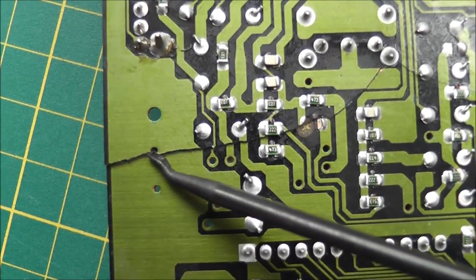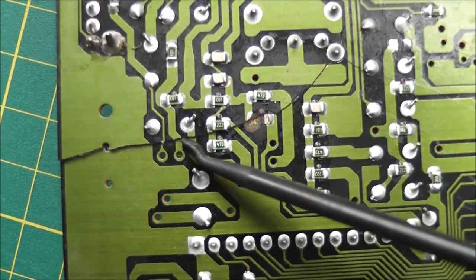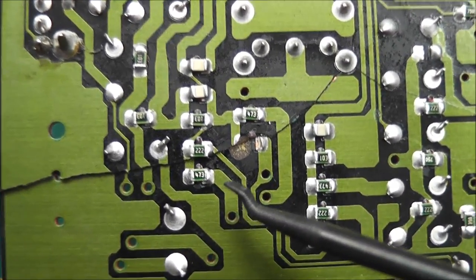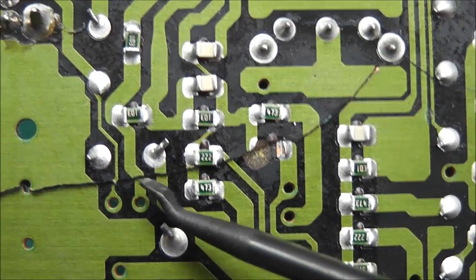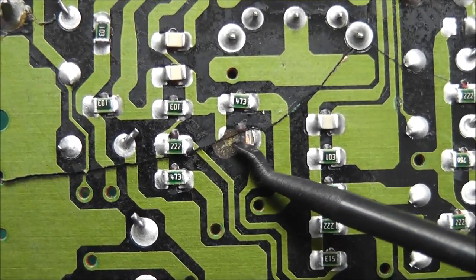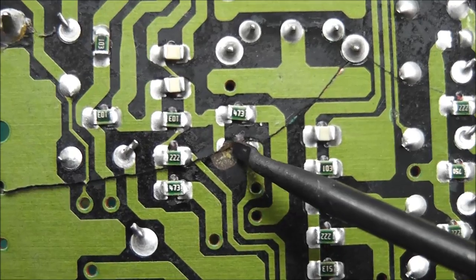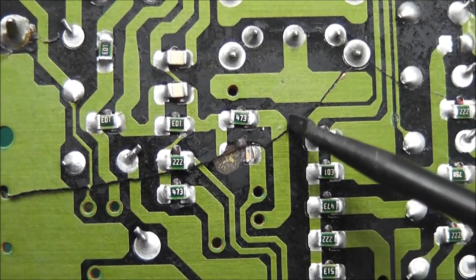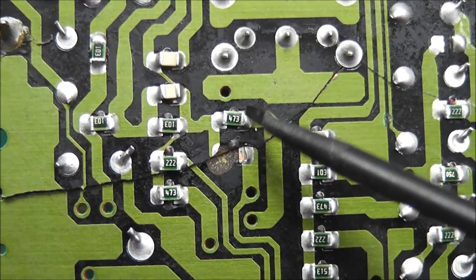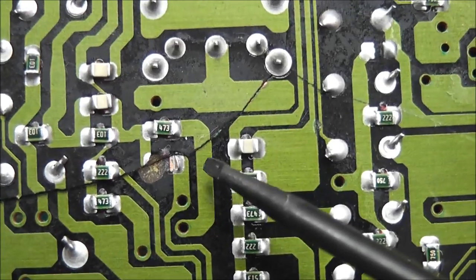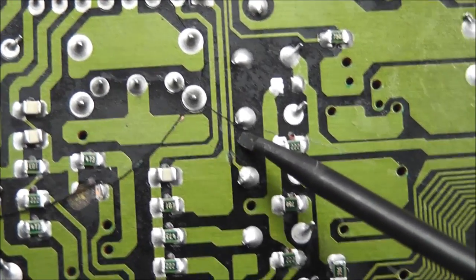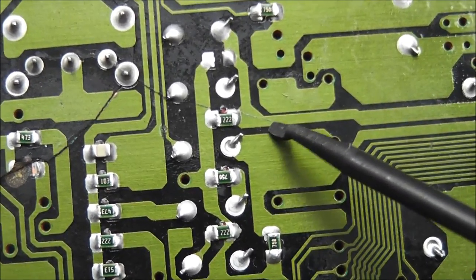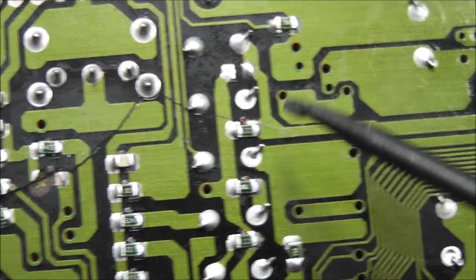So here's the crack running from the side. It's running through these traces here. If I can really get any closer than that. There we go. You can see that the damage is a missing component here. I'm not sure what that would have been, probably a little resistor. It comes along here, across these traces, and ends around here.